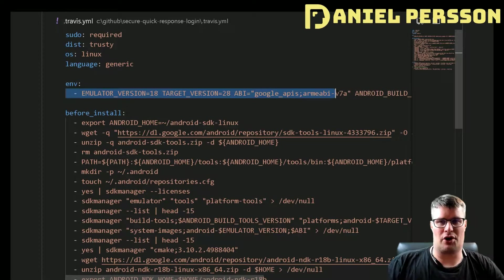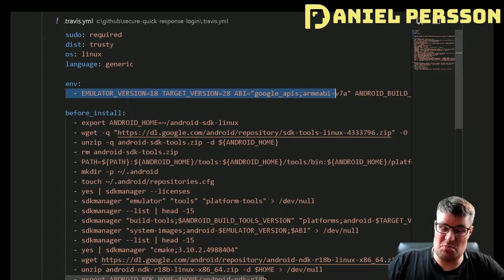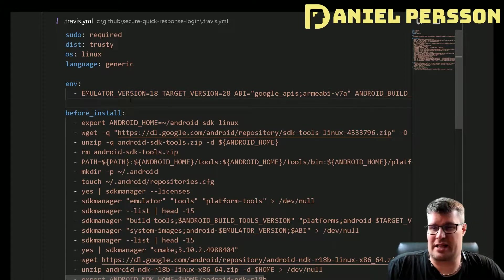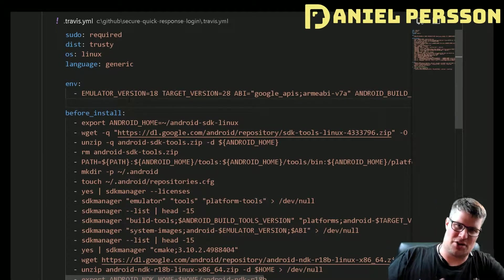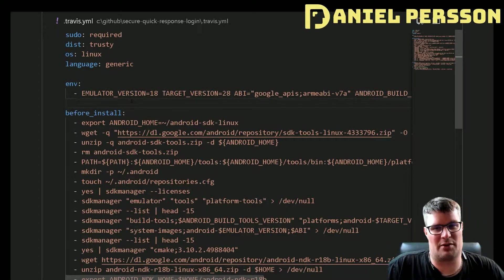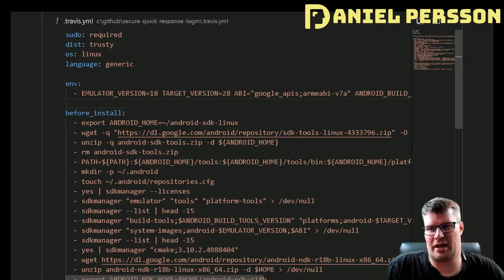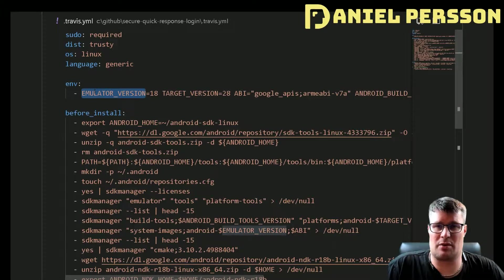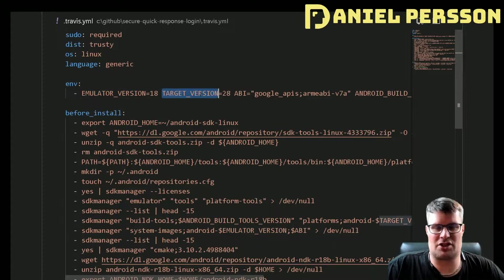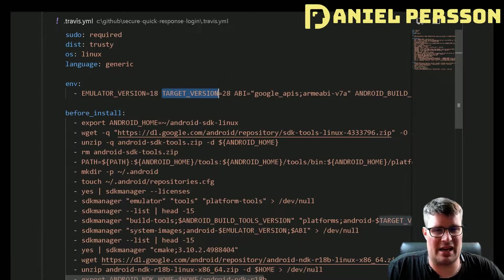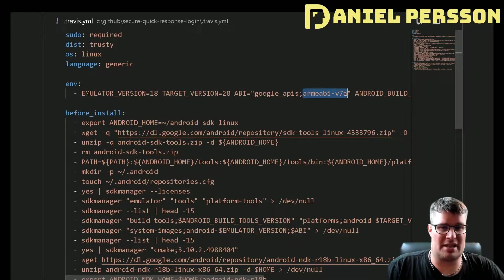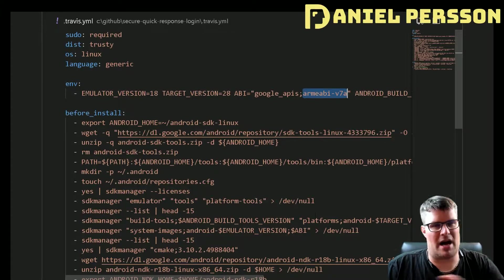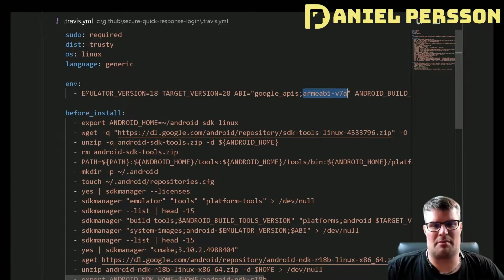Then we need to set up some environment variables. I tried to make a list of this because that looks better, but it didn't export correctly. I set the emulator version to Android 18, the target version for my builds at 28, and I want to use Google APIs and ARM-based 7a for my emulator. This is the setup in the emulator.